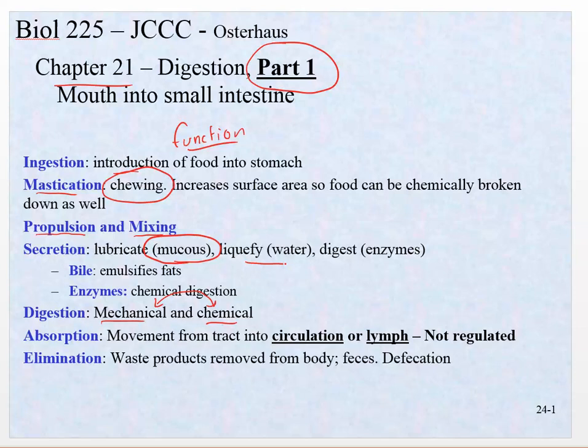There's water to liquefy and keep things liquid as they move through, and then enzymes. Different enzymes are being produced in different places, and that's something you're going to have to keep straight. We'll talk about bile and what bile is. Bile is released by the liver — that's a very important point — and then enzymes for chemical digestion.